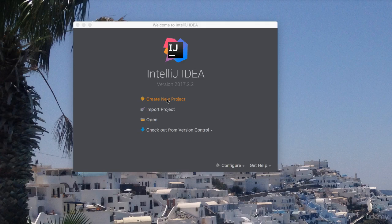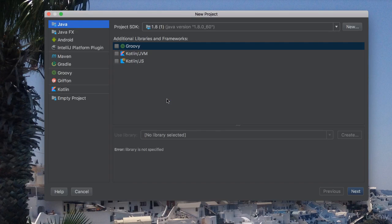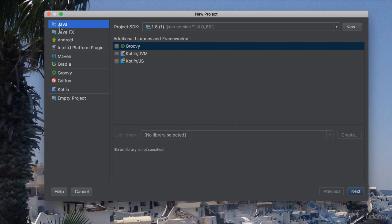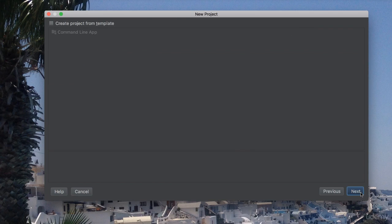So go ahead and create a new project, click here, and this happens. You want to make sure that you go to Java, because that is what we are going to be doing here. So click on this Java tab here, and anything else will be as it is. I am going to say next, and make sure to create project from template.